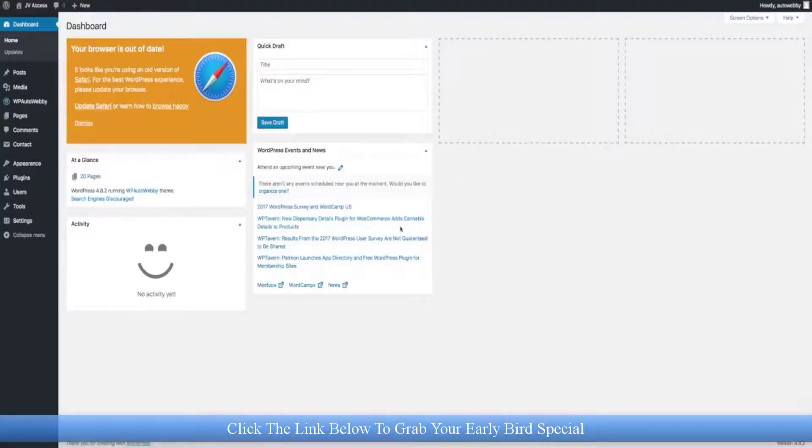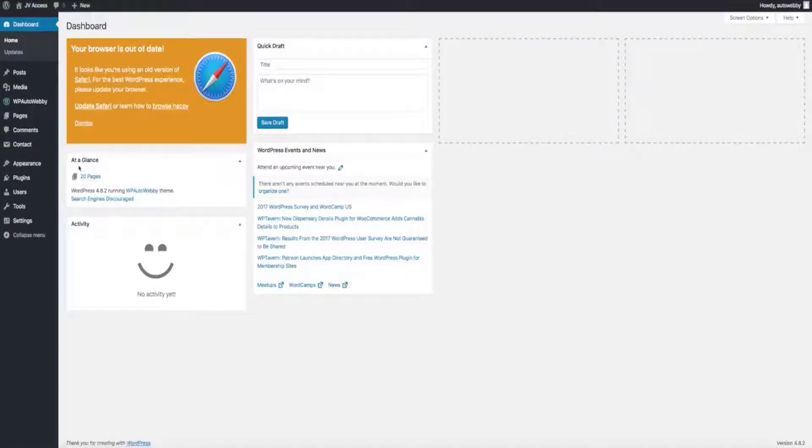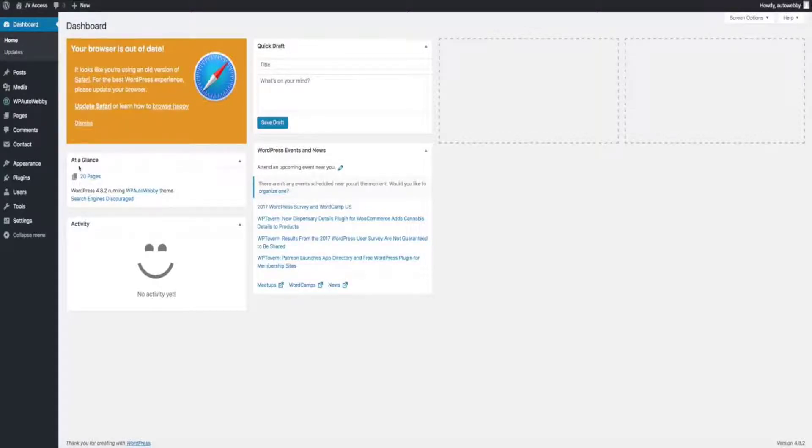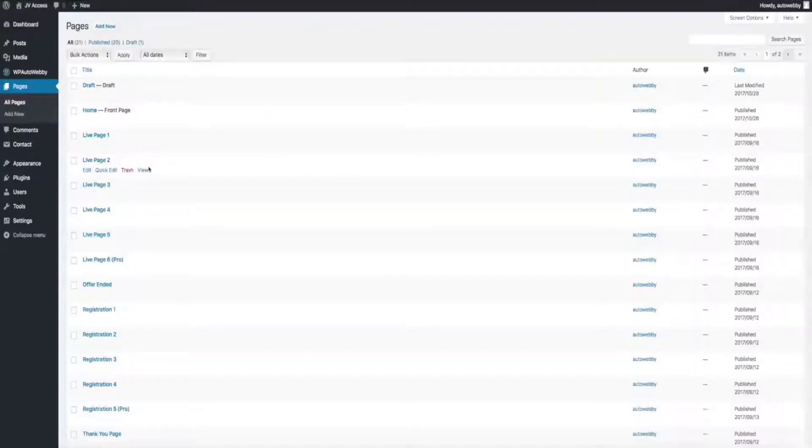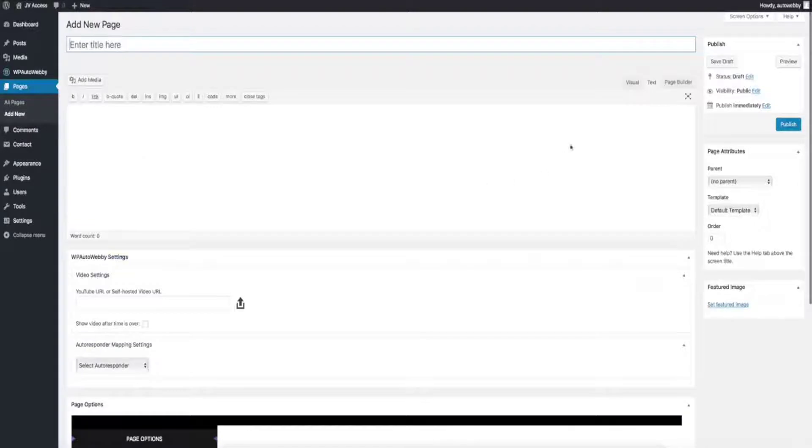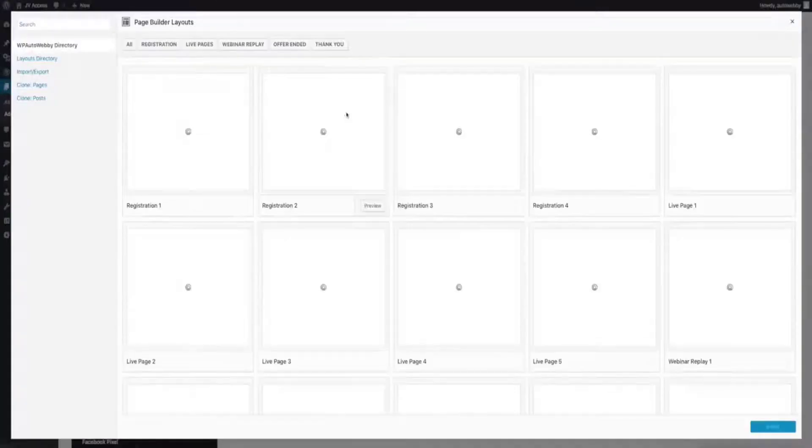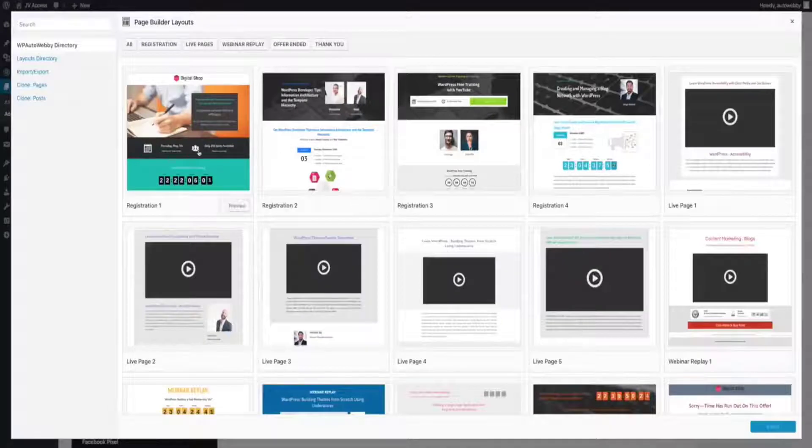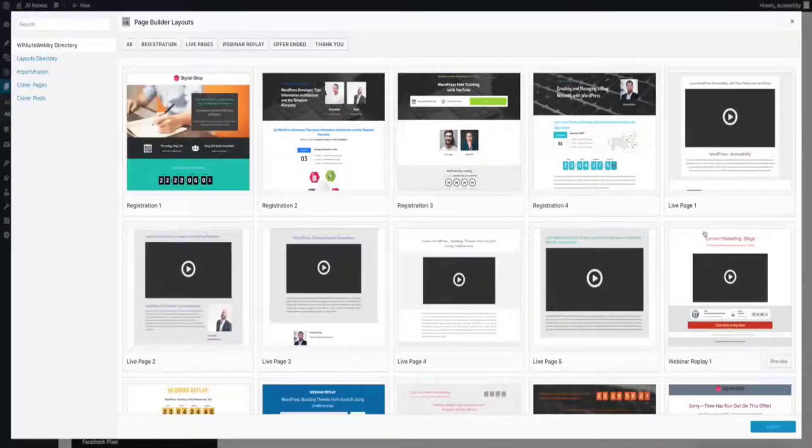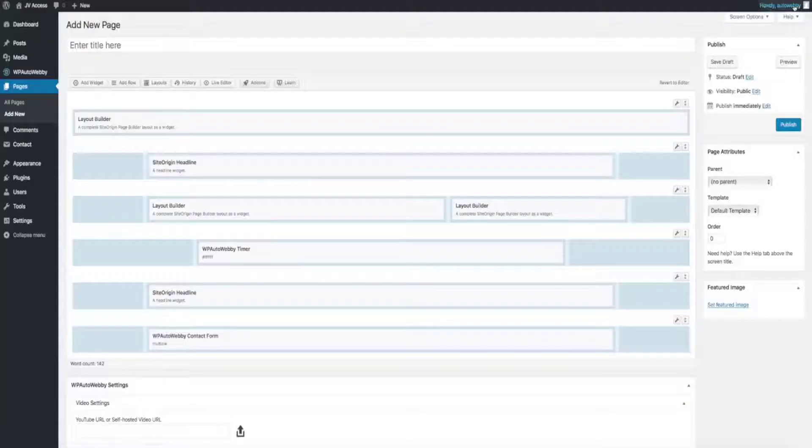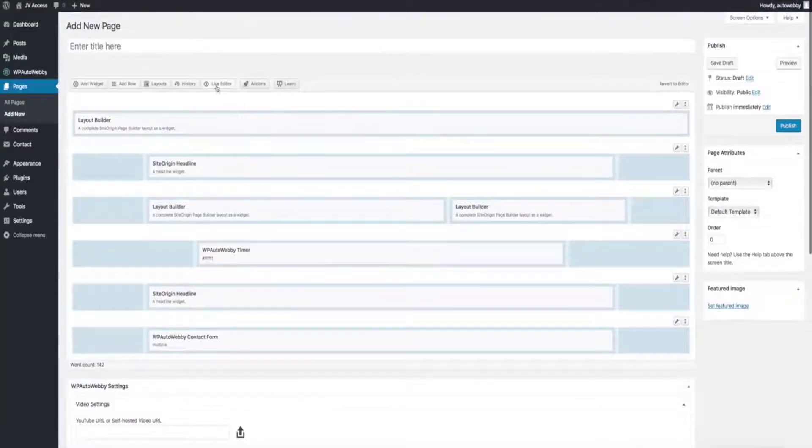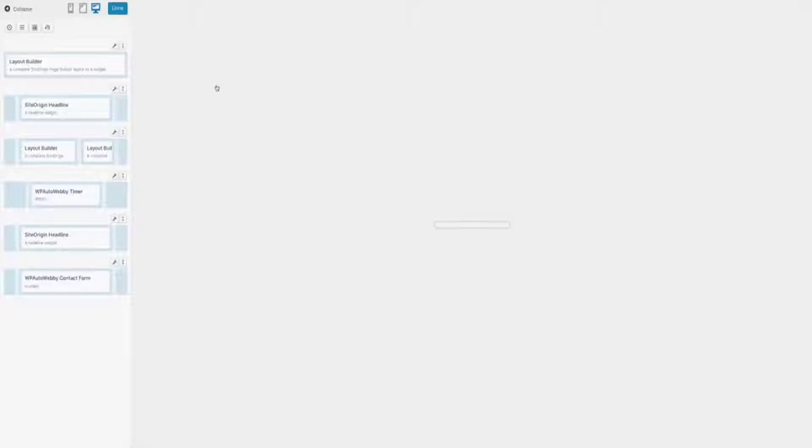Now that we've taken a look at all of that, let's get inside the backend of WP Auto Webby and check out just how simple it is to actually use it to create those pages, create those webinars, and start generating leads and making sales through automated webinars. The first thing I want to do is add a new page and create my registration page. I just click Add New, go to Page Builder, then select my pre-built layout which is the done-for-you registration page. I pick one, click on it, click Insert, and it's added and good to go.